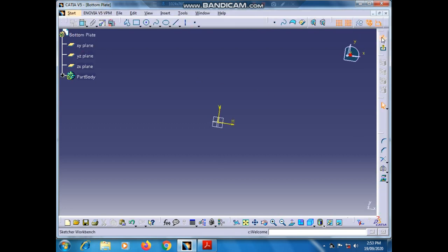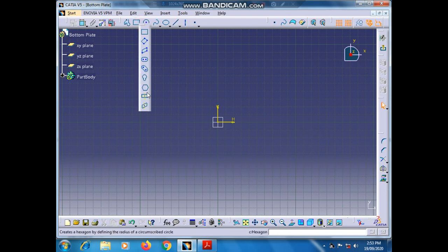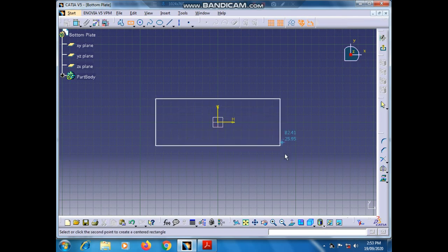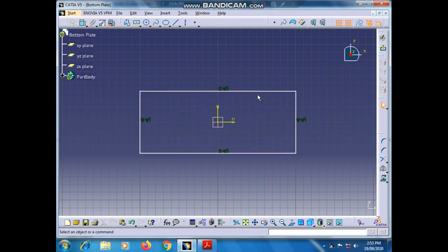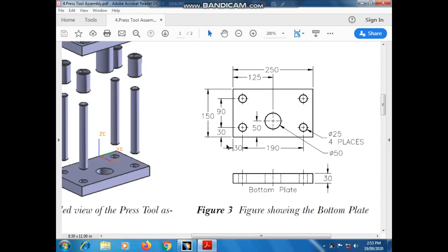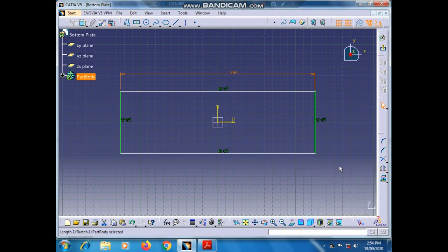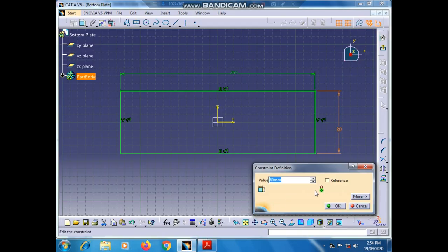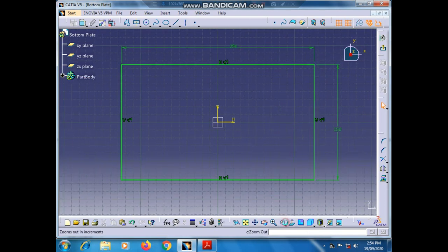Go to the XY plane, go to the Sketch section, go to the Center Rectangle tool, select the origin as the center, and draw a rectangle in any dimension. Select this horizontal line, go to the Constraint tool, and set the dimension of this line as 250. Now select this vertical line, go to the Constraint tool, set the vertical dimension as 150, and press OK. Zoom out.